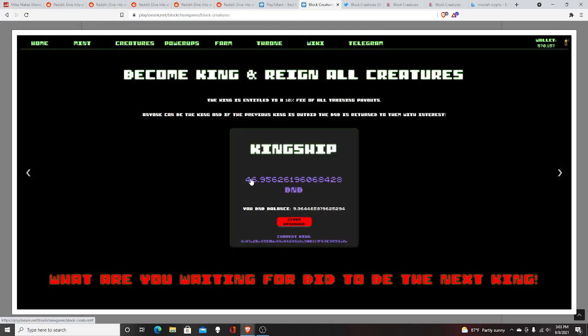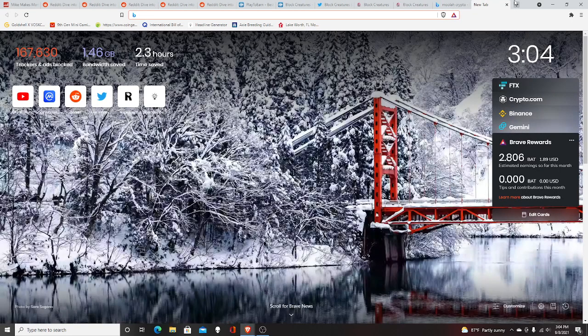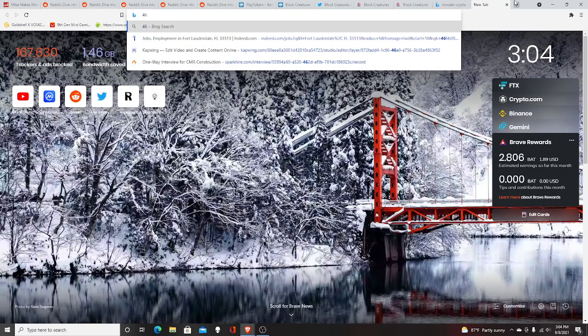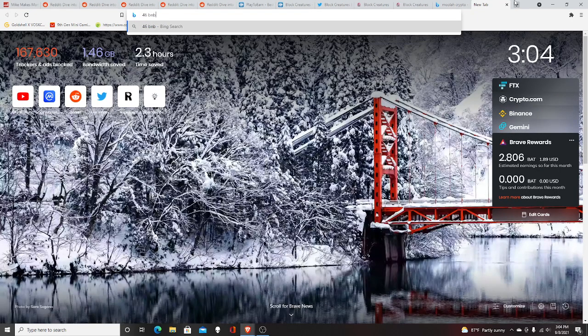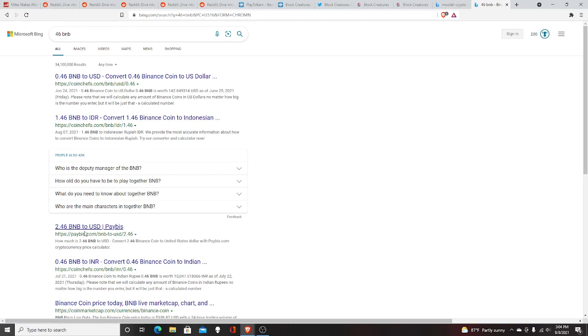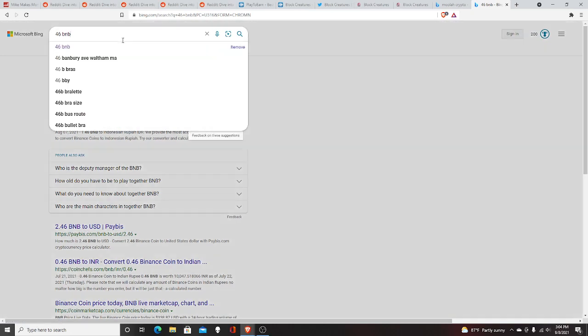The kingship is where you actually have to pay to get like a 10% fee on all trading fees, which is 46 BNB tokens. I want to see how much that is worth. Basically you're going to get a profit of all the transactions that are made on the game, which is very interesting.